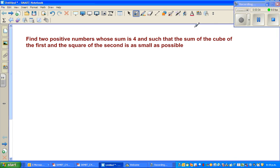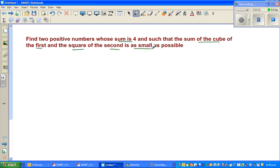Hello friends. In this video I'm going to do an example on calculus — an application of optimization or minimization. Let's read the question: find two positive numbers whose sum is 4 and such that the sum of the cube of the first and the square of the second number is as small as possible.